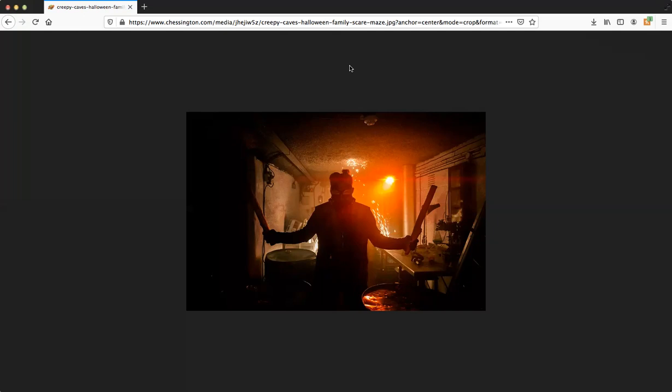There will be spoilers in this video, so if you don't want to know what happened after dark, then don't watch this video. However, it could slightly change your experience.